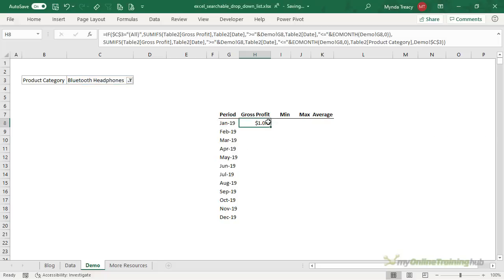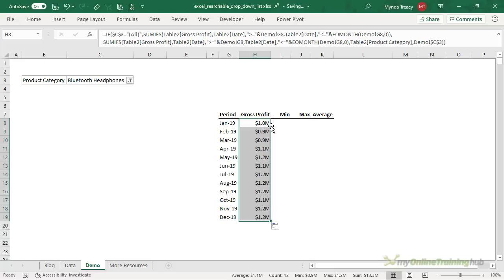My number format's already formatted around the values in millions. I'm just going to copy that down. So we've got our gross profit.